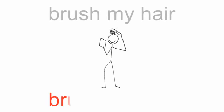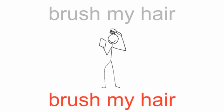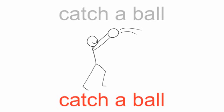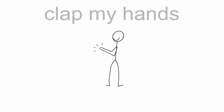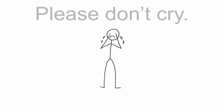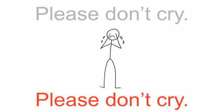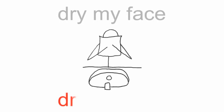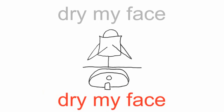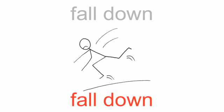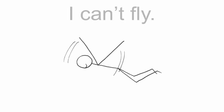Catch a ball, catch a ball. Clap my hands, clap my hands. Please don't cry, please don't cry. Drink apple juice, drink apple juice. Dry my face, dry my face. Fall down,